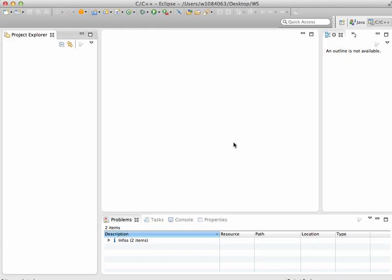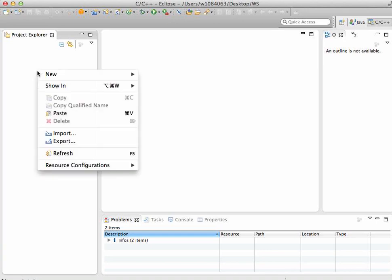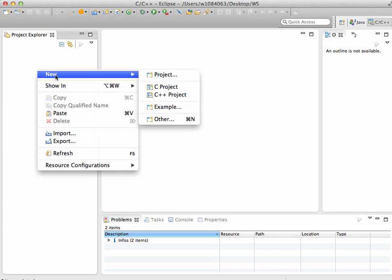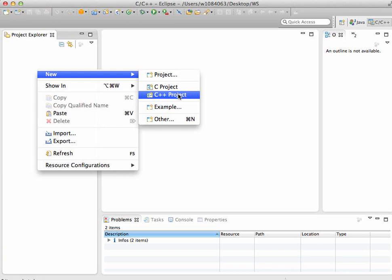Now you can create a new C++ project by going to project explorer and then say new, and then C++ project. Right-click, or if you're on a Mac control-click in the project explorer and say new. Or you can go to the file menu, say new and then C++ project.